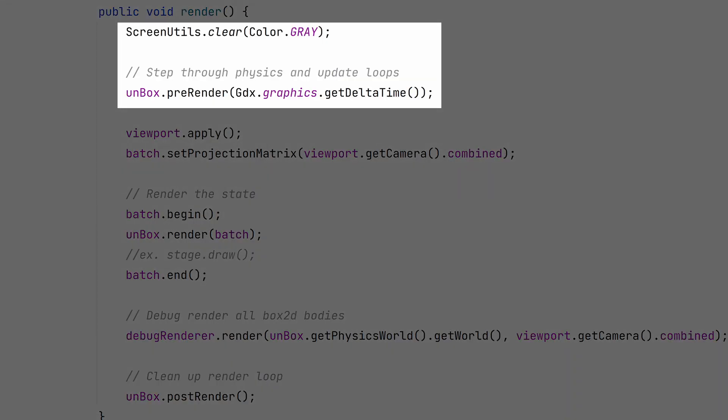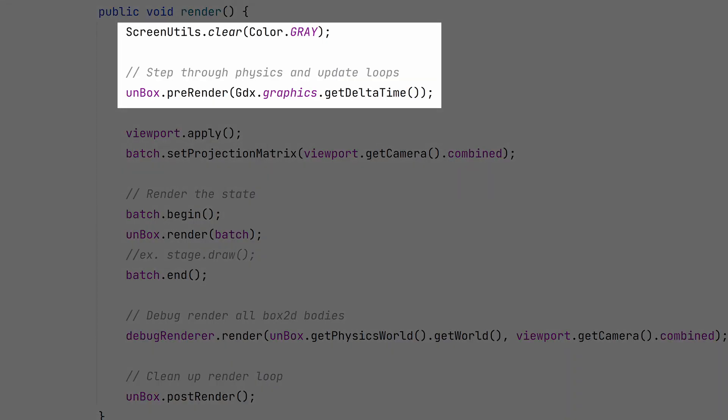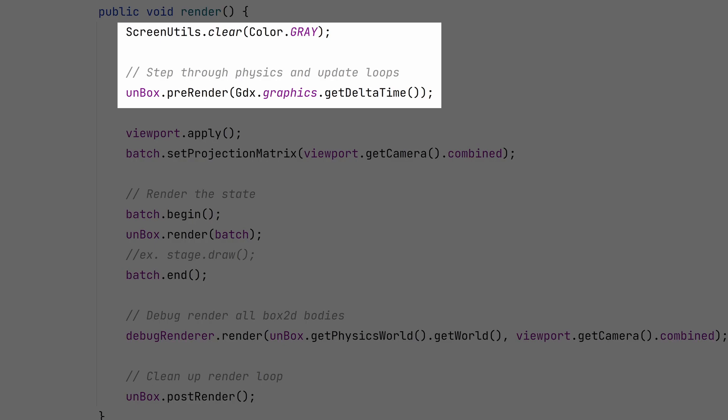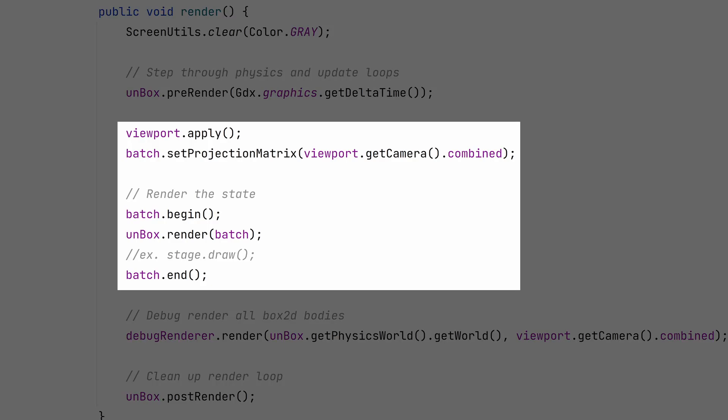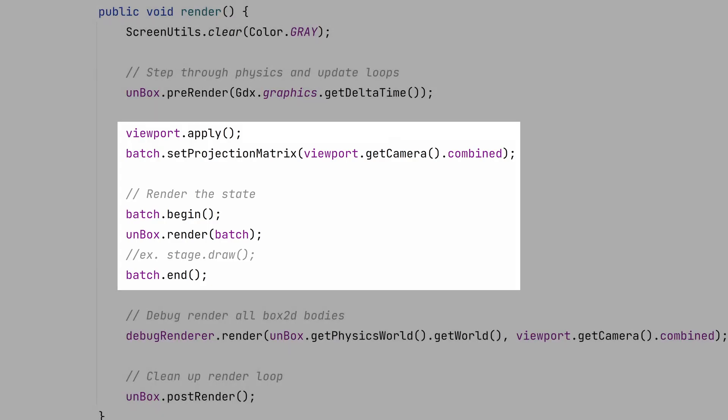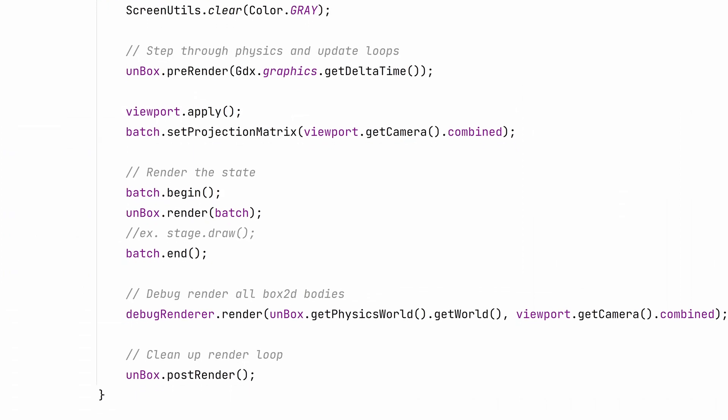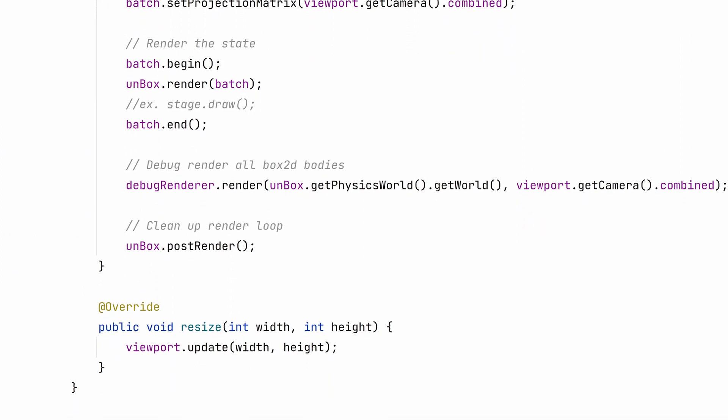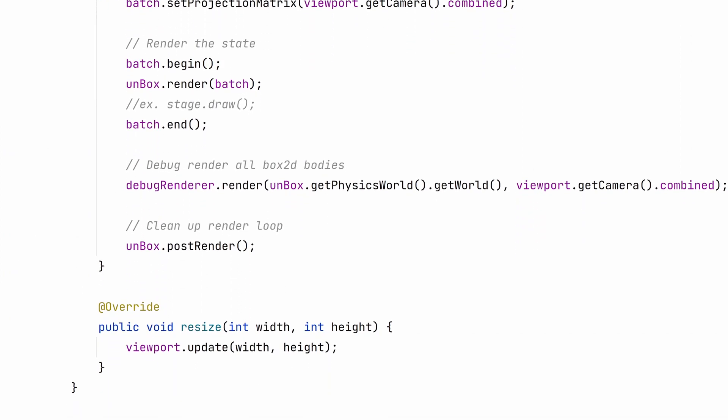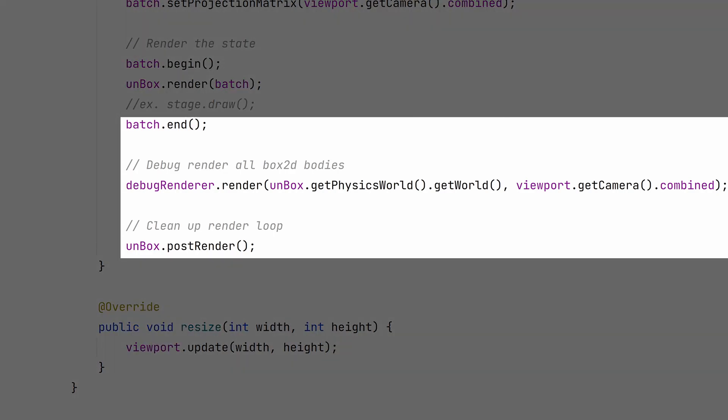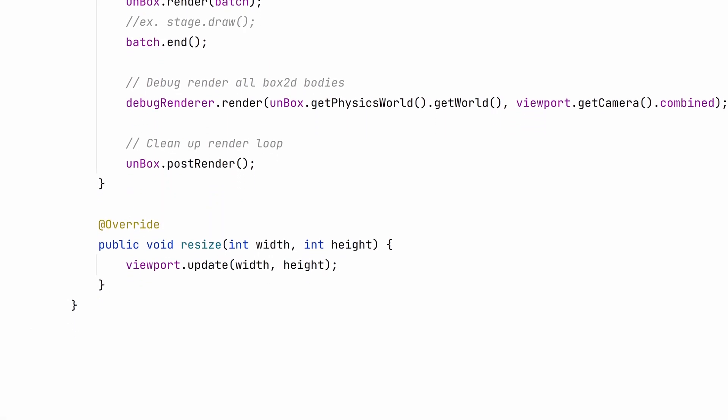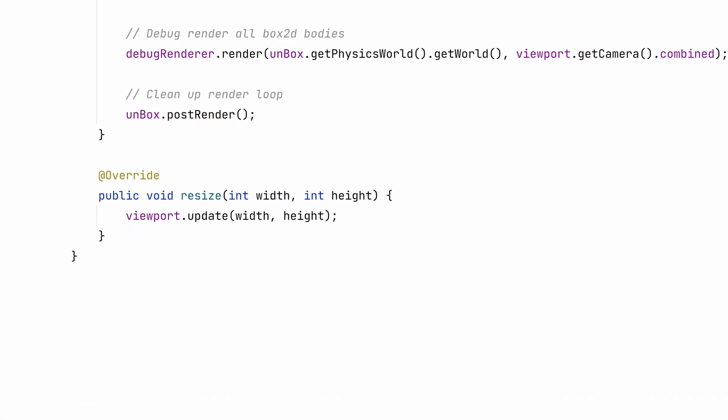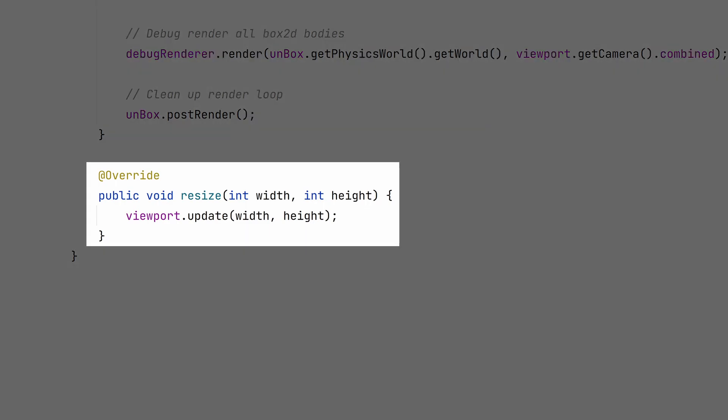First, clear your screen. Call the pre-render and feed it the delta time. The nice thing is that Unbox handles all the fixed time step business for you, so you don't have to re-read Gaffer's article on fix your time step for the umpteenth time. Next, set up your viewport and batch. Render Unbox and any other systems you may be using like Scene2D. Since we are using the default debug renderer that depends on shape renderer, we'll close the batch and call the Box2D debug render method. Finally, we'll call the post renderer. The last bit of boilerplate code is to write the resize method to update our viewport.